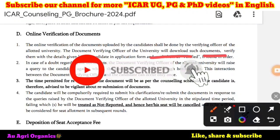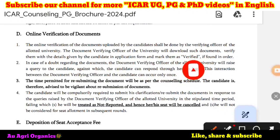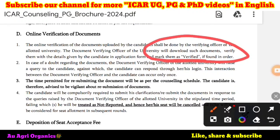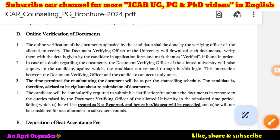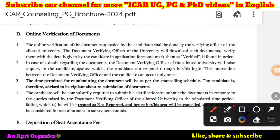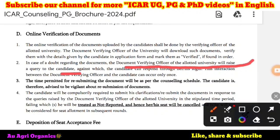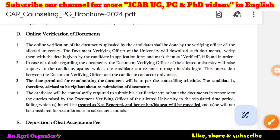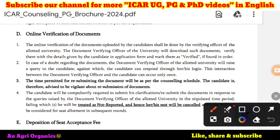The verifying officer will download the documents, verify the details given by the candidate in the application form, and they will be marked as verified if found in order. If verified and correct, they will mark it as verified. In case of doubt regarding the documents, the document verifying officer of the allotted university will raise a query to the candidate. They will note that something is not clear, and the candidate can respond through his or her login.